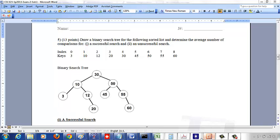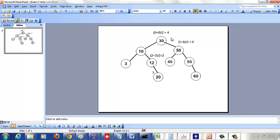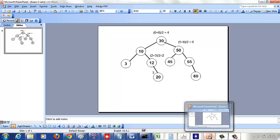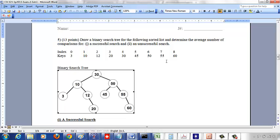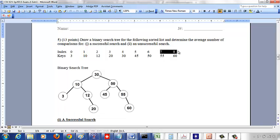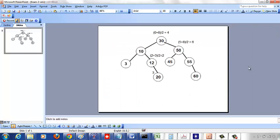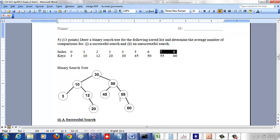The left child of 50 is at index 5, which is key 45. For the right subtree of 50, the root is at index 7 plus 8 over 2 = 7, which is key 55, and the right child of 55 is key 60. That completes the binary search tree.